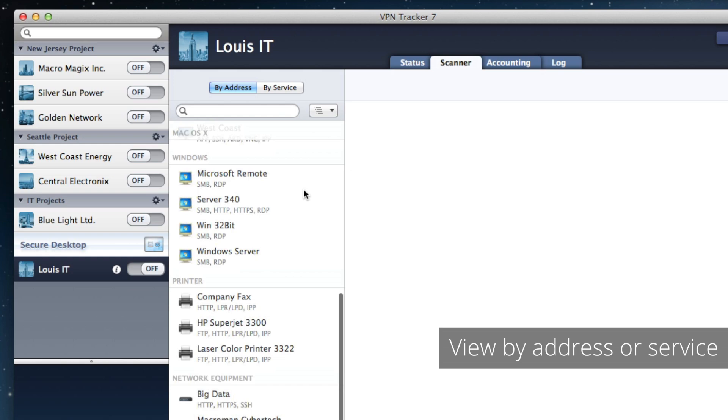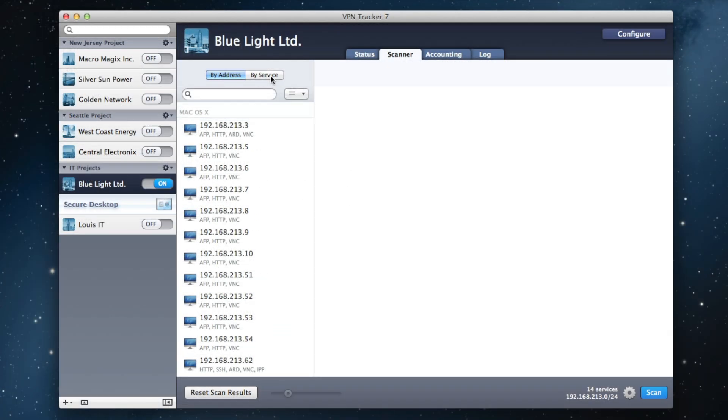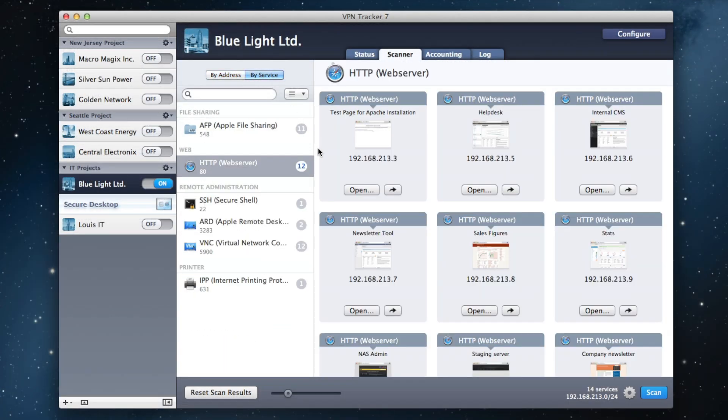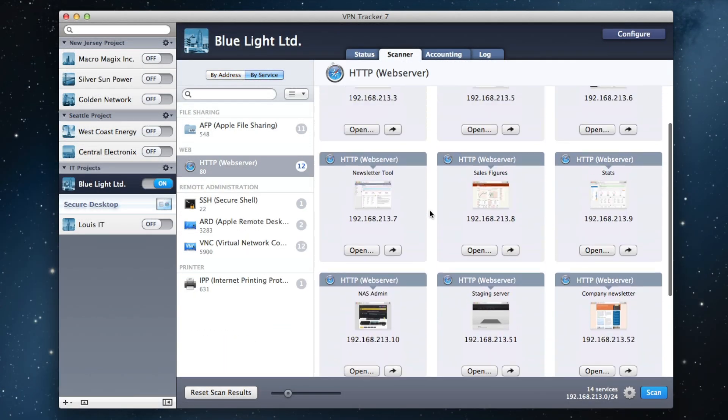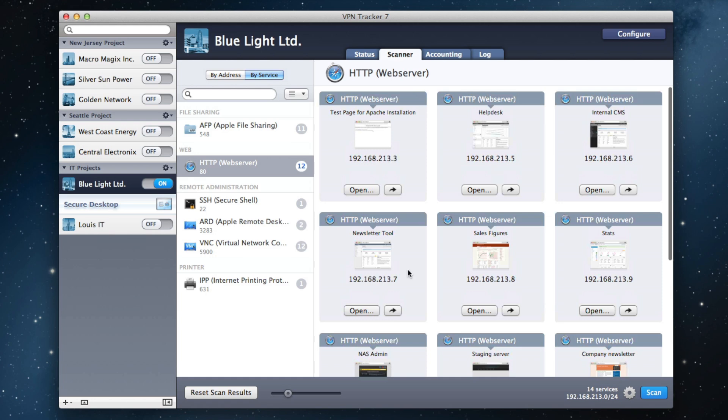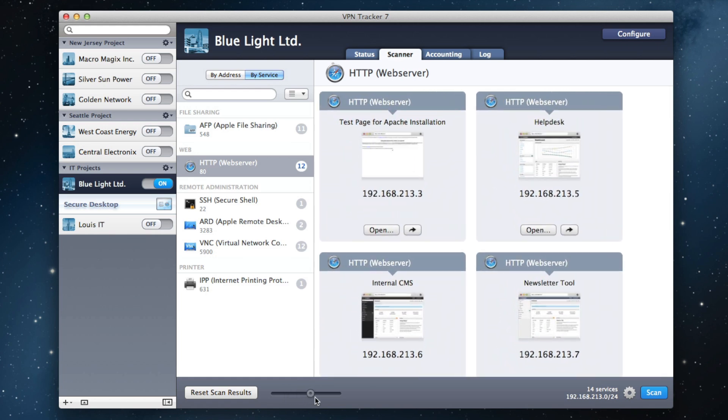You can view them by address or by service type. When viewing a service type, you have a visual preview with thumbnails.